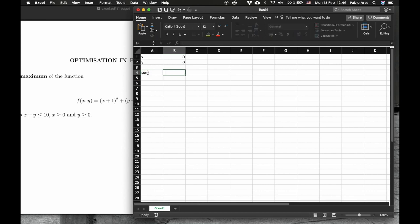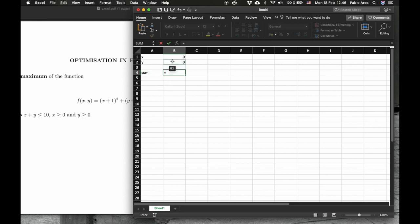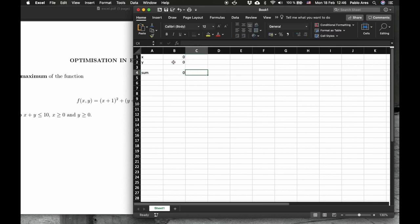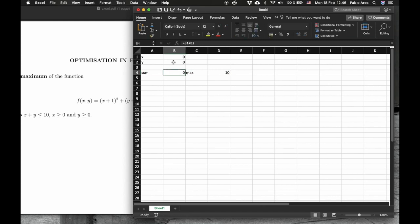And this is equal to, and now we have to put the cell where the x value is going to be, plus the cell where the y value is going to be. And now just for us to remember, we know the maximum value of this is 10. Be careful, here you have to enter the cells. You don't put x or y, you enter the cells.